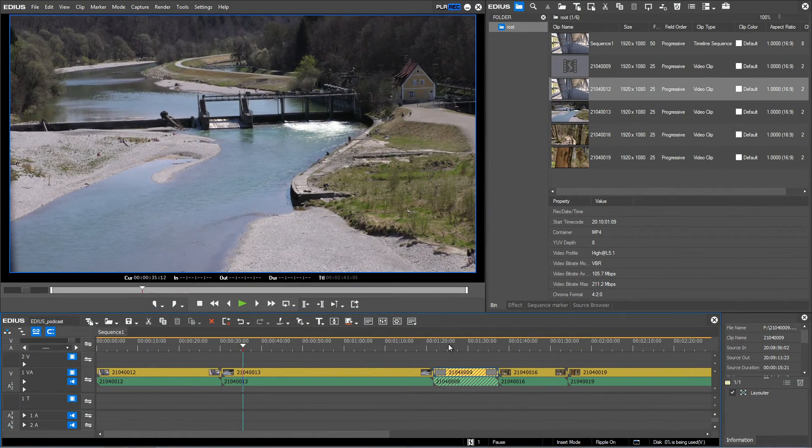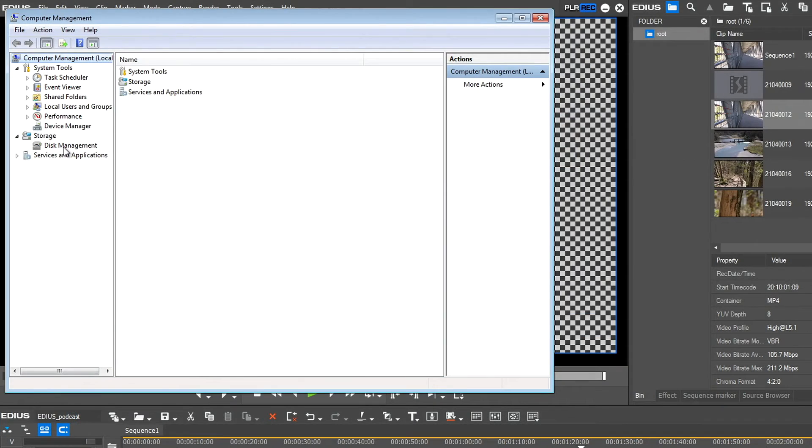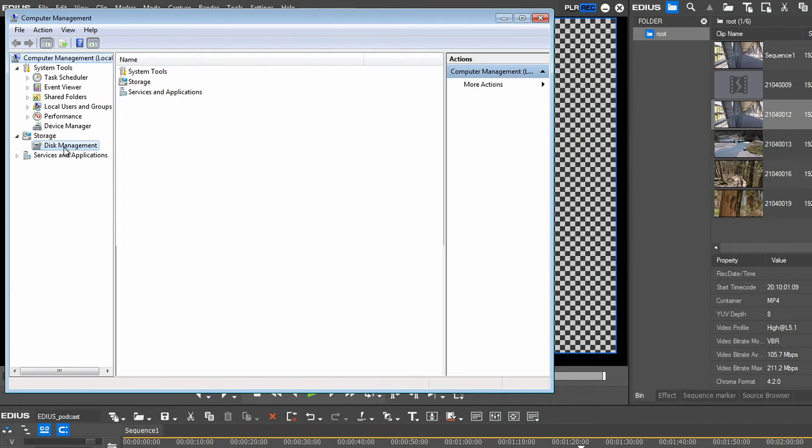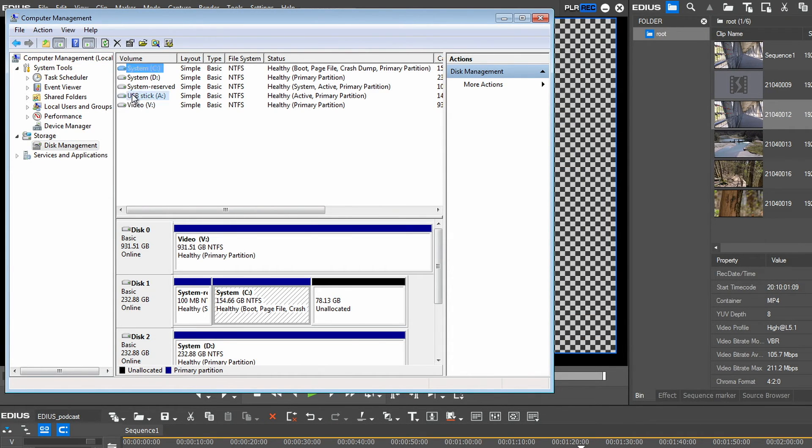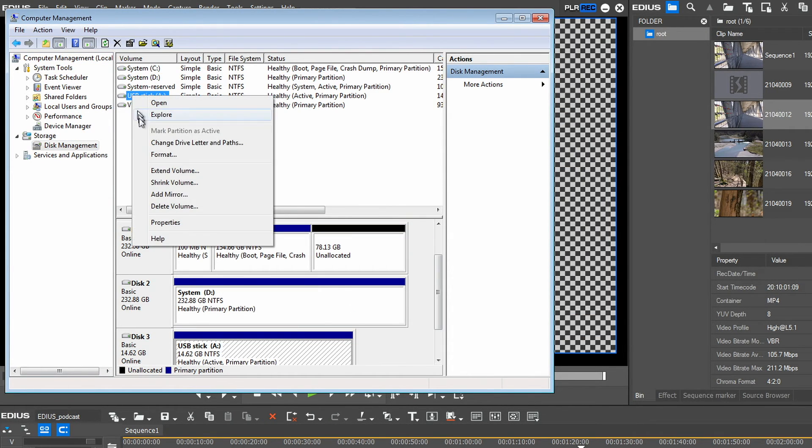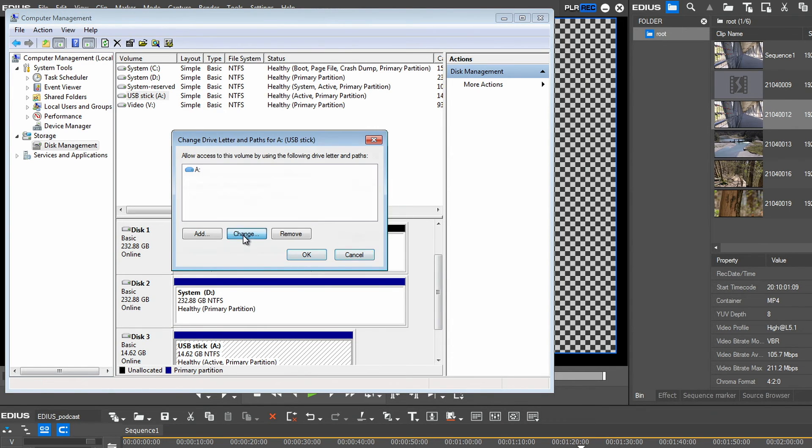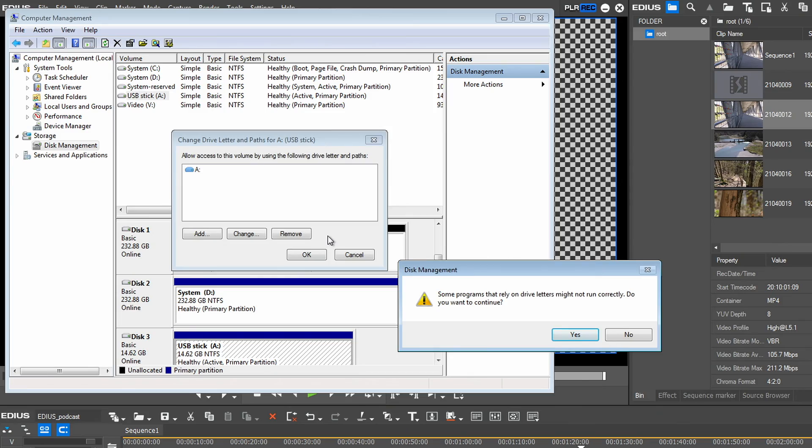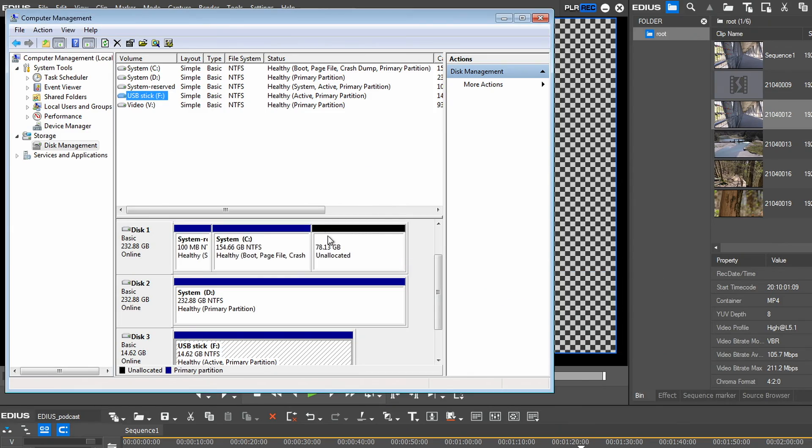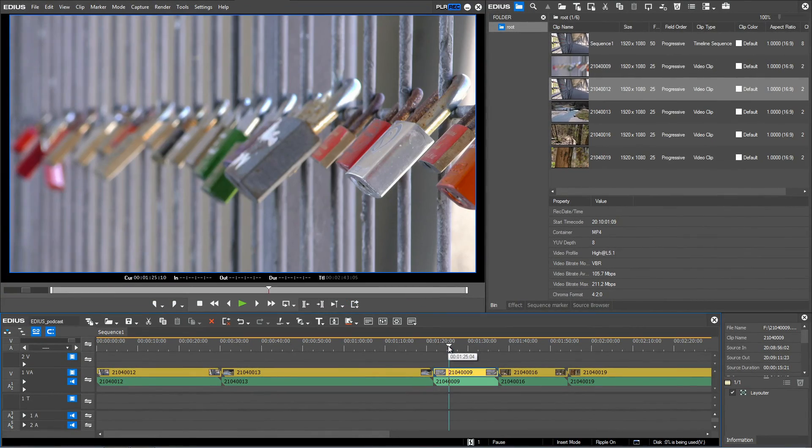If clips are offline because the name of the drive or device has changed, you can relink them by opening the disk management and renaming the drive or device.